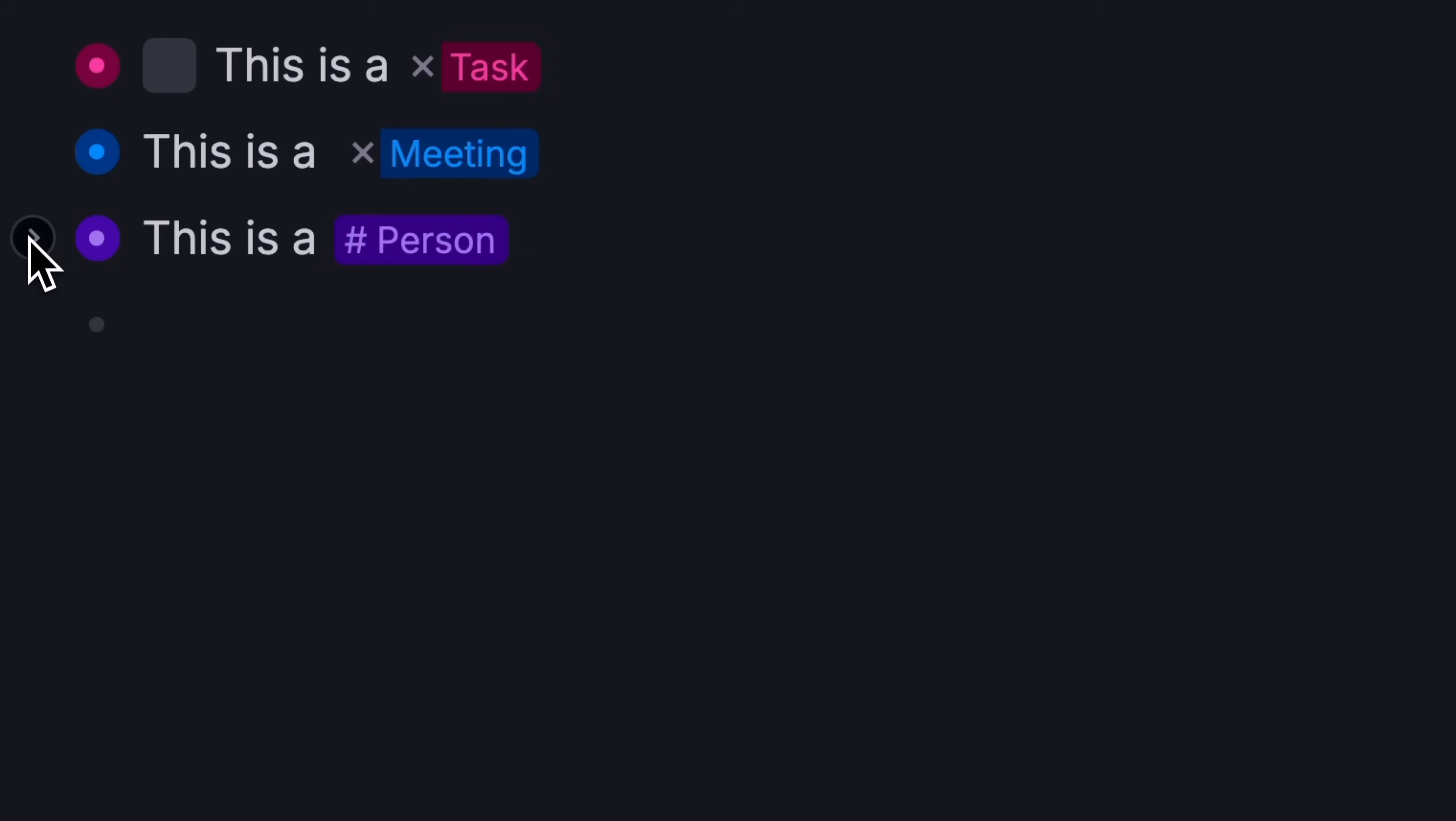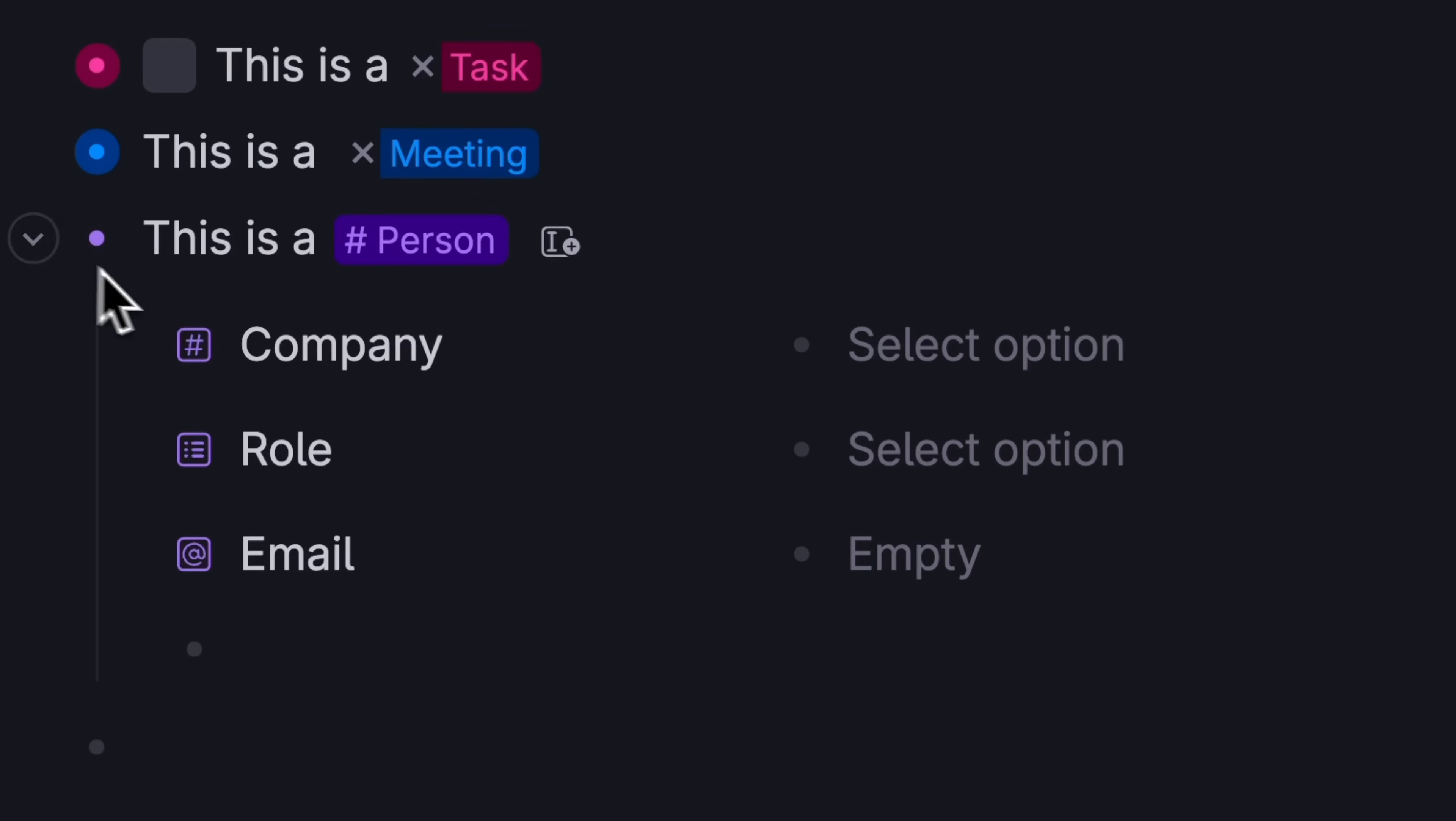Turn a note into a person, and it gets a company, job, title, and email field.